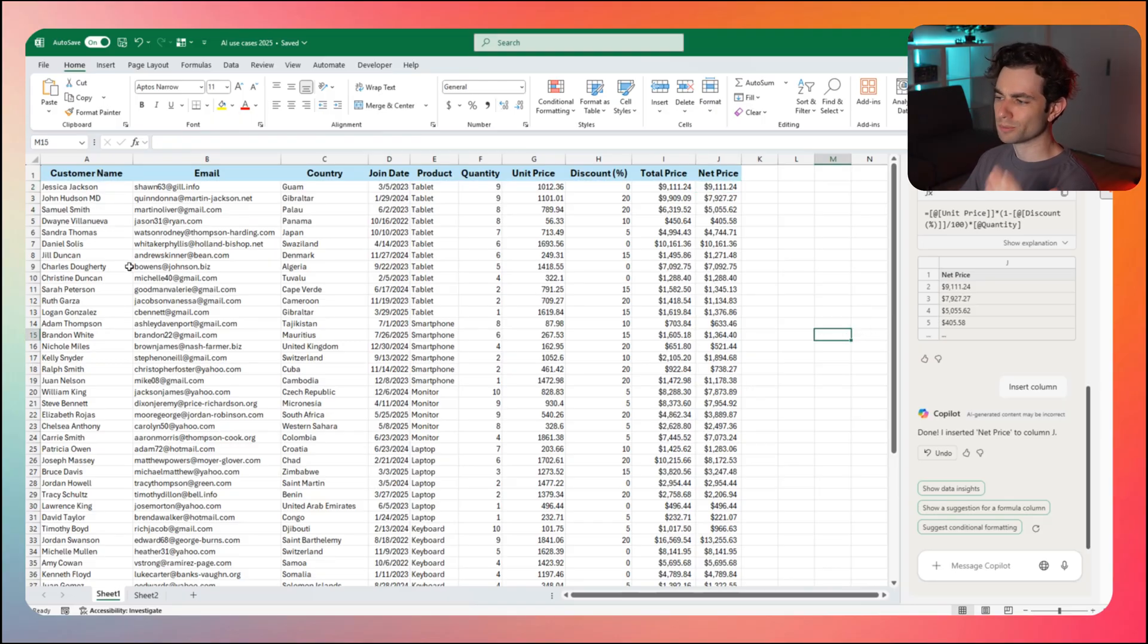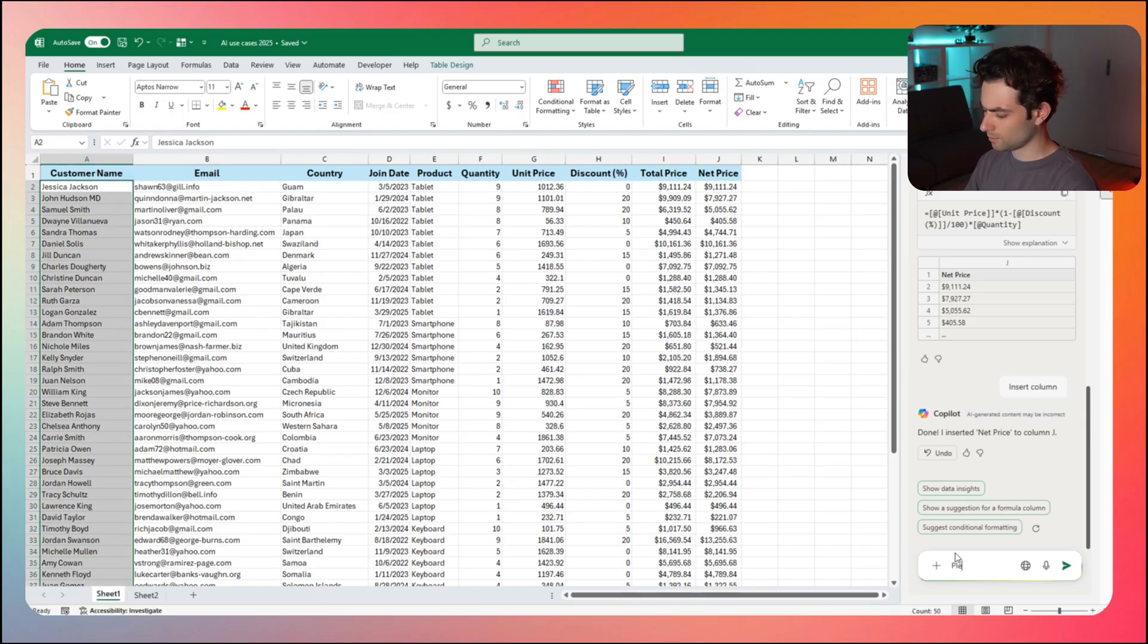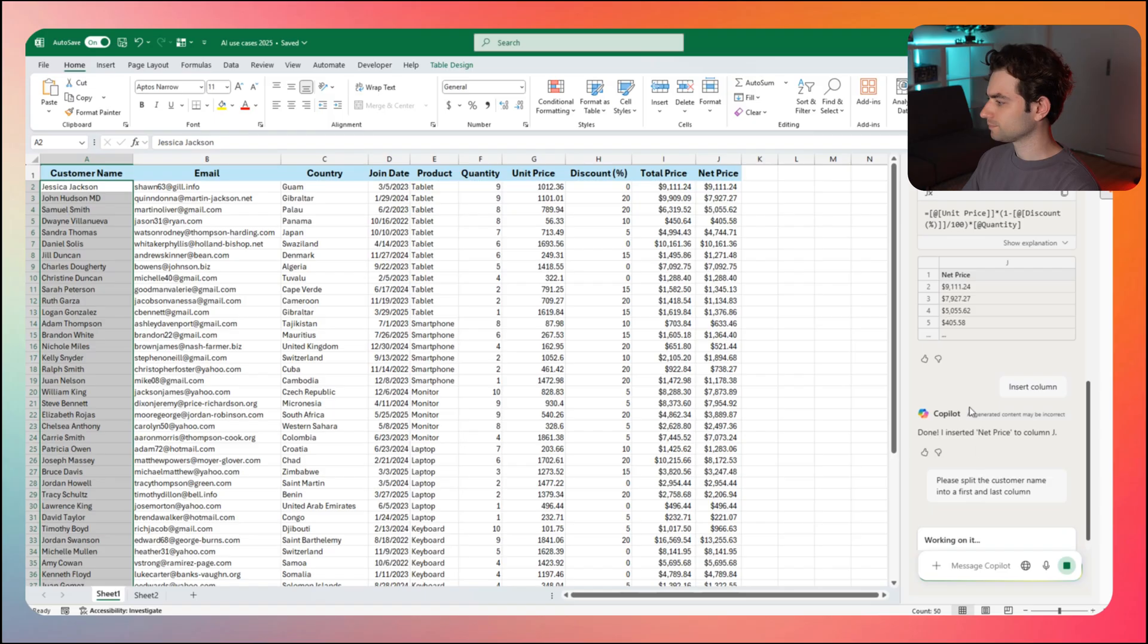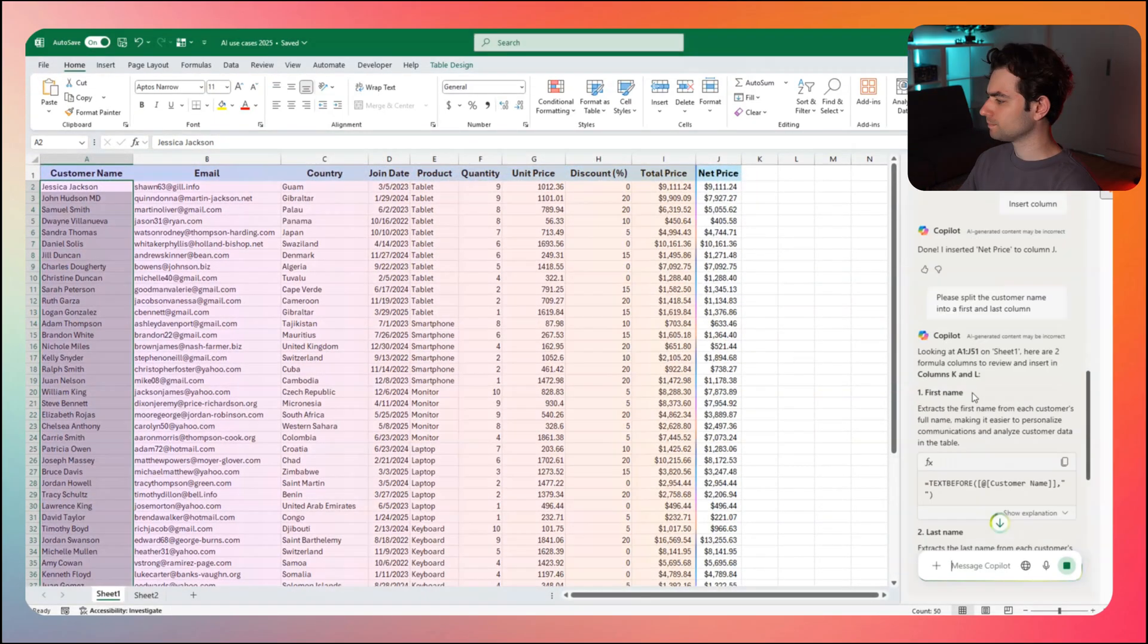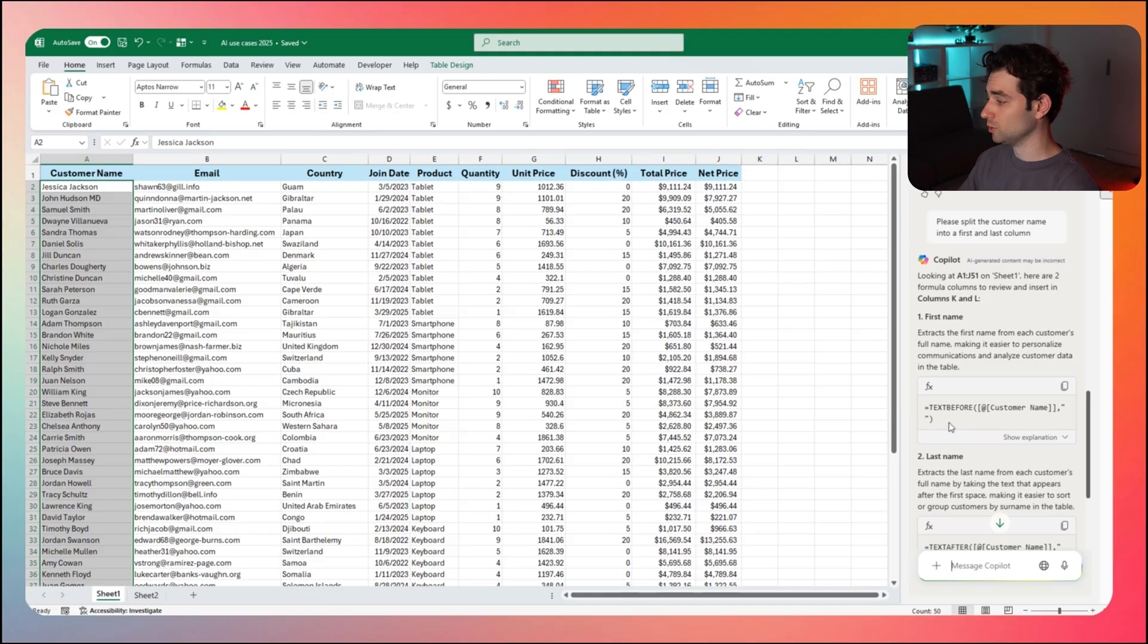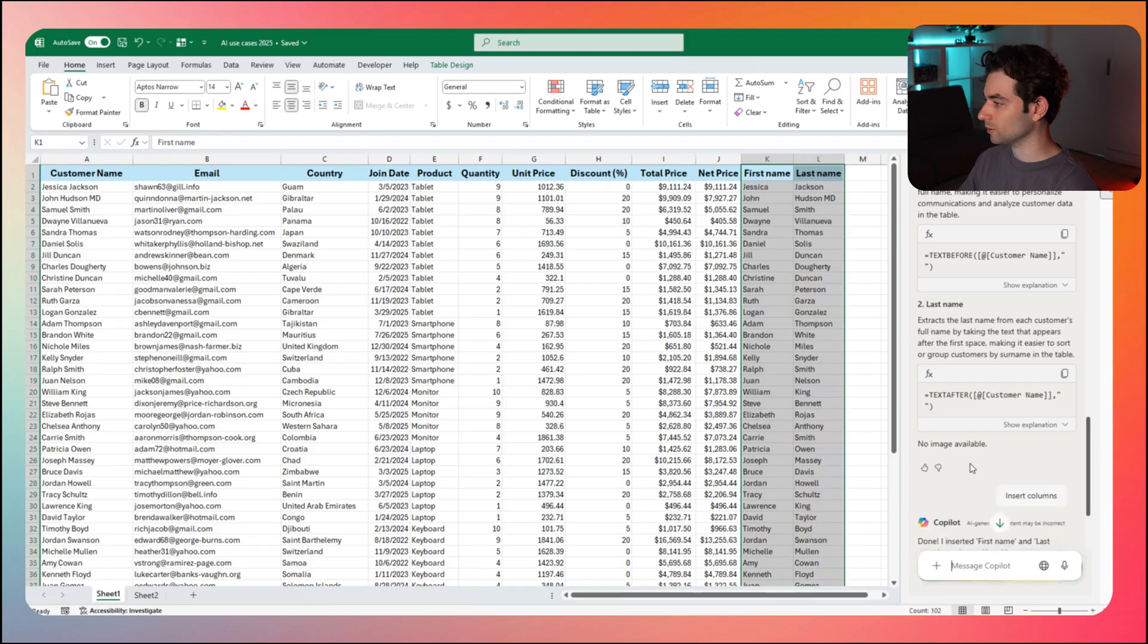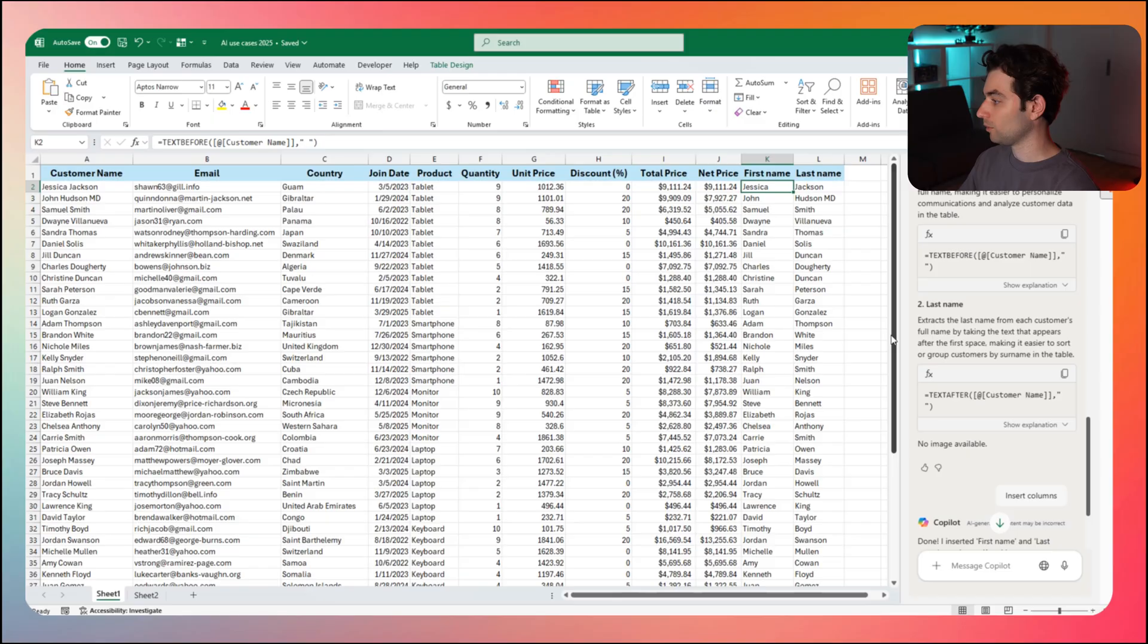Maybe I also want to split the customer name here. I'm going to highlight this and I'm going to say, please split the customer name into a first and a last column. Now here it's suggesting for the first name, we use a text before function and we use a text after for the last name. And here we get our first name and last name.